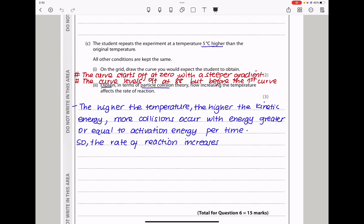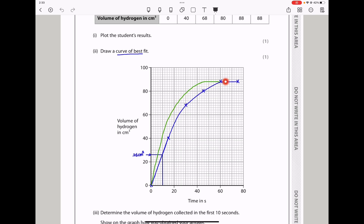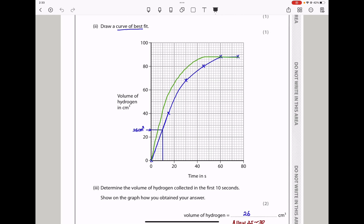In part C, the student repeats the experiment at a temperature 5 degrees higher. Draw the curve you would expect. The higher the temperature, the higher the rate of reaction. The total volume of gas collected should still be the same, so the curve is to the left — steeper — and then levels off before the original curve, with the same final volume of gas produced for both curves.